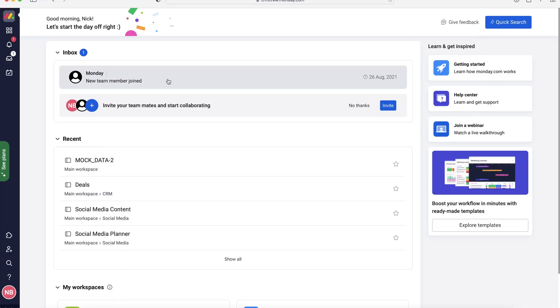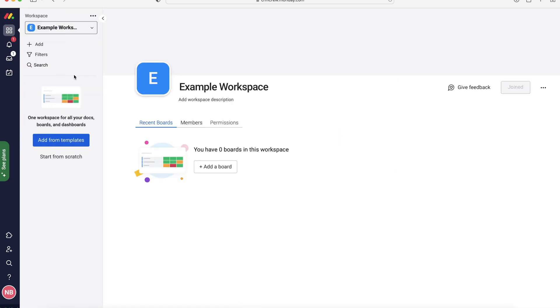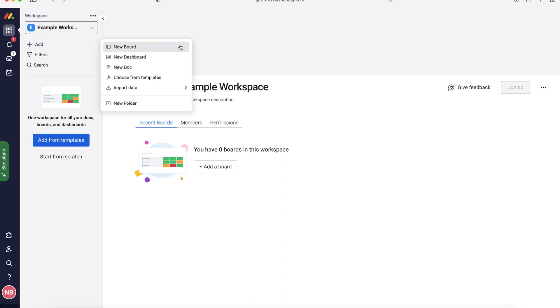So once you log into Monday.com, of course, you're going to come to the home screen. Now, in order to manage projects inside of your Monday.com system, what I recommend doing is going up to the workspaces at the top left-hand corner here. And then what we want to do is we want to add a new board. We want to add a board template that Monday.com has provided. Press the add button up the top left-hand corner here, and then we want to go to choose from templates.